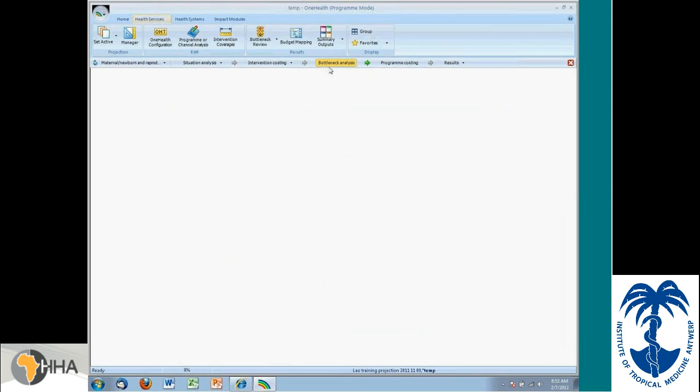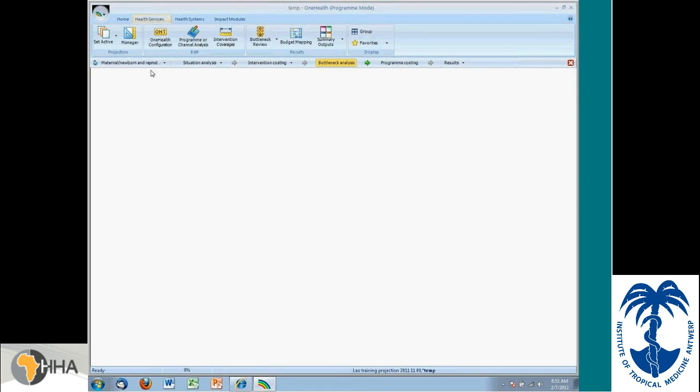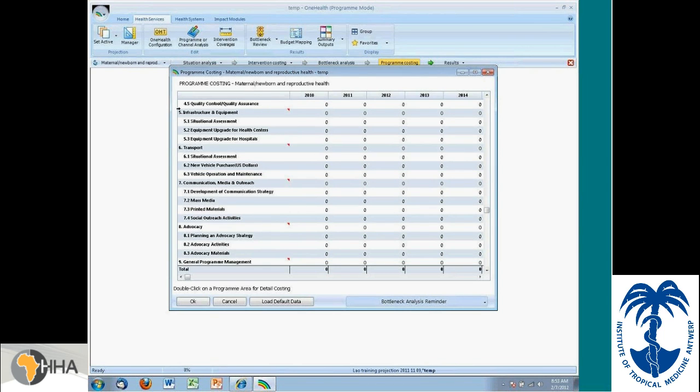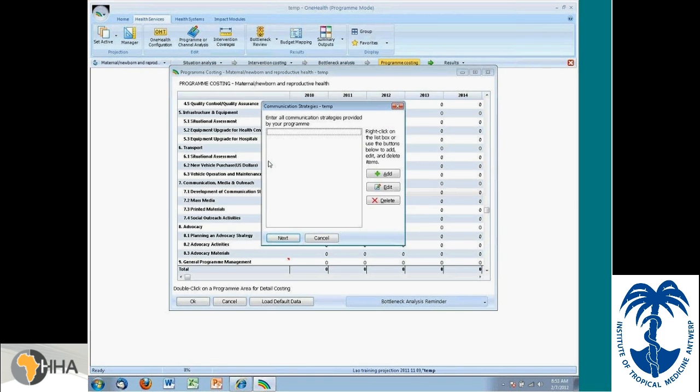That's referring to the bottleneck. The other thing that makes this really quite interesting is if we're talking, in this case, about a program analysis, you can do your costing for your entire program. Looking at the program-specific staff, training, supervision, monitoring and evaluation, etc. And for each of these elements, you can look into the details and define.